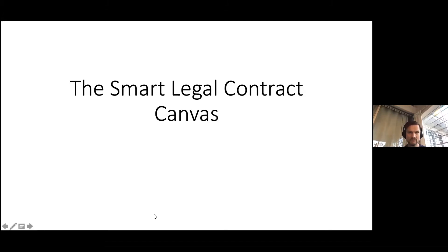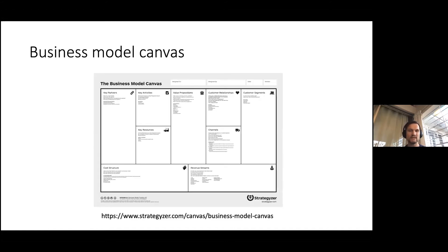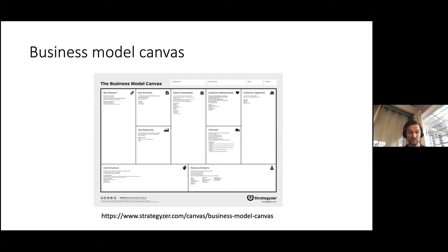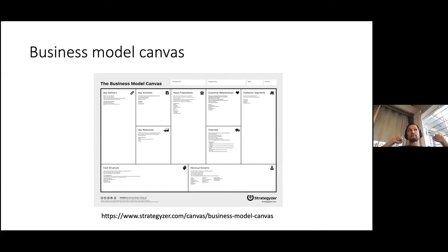I'm going to go through this Smart Legal Contract Canvas. When I say canvas, people may be wondering what this is about. This concept became popular with startups — I've been involved in a number of accelerator programs over the last few years for early-stage startups trying to find their feet as a business. They might have a piece of IP or an idea for software, blockchain or not, and how they can form the key concepts of their business.